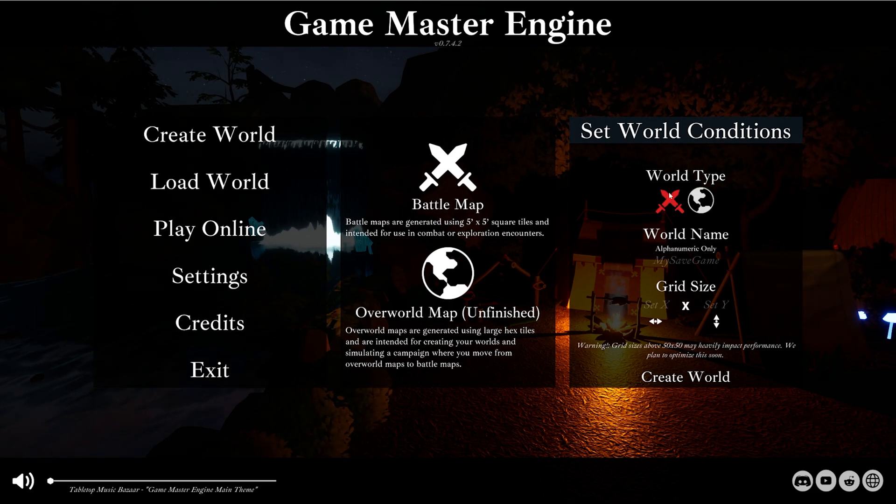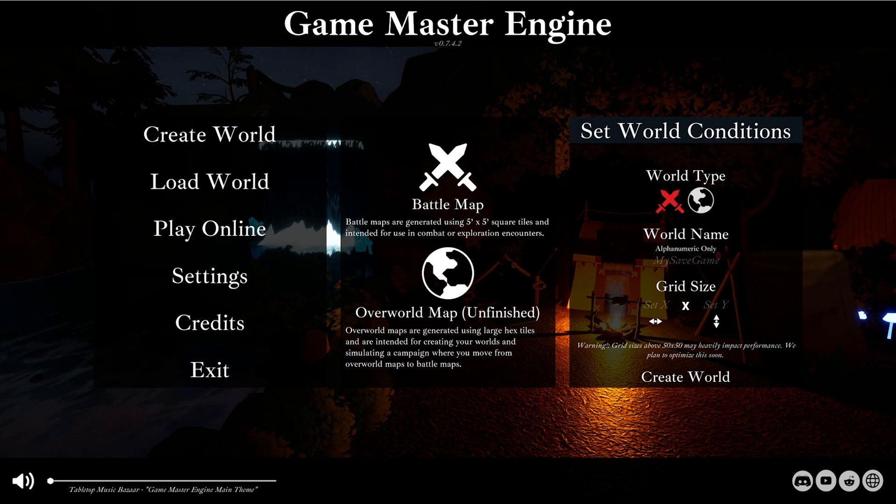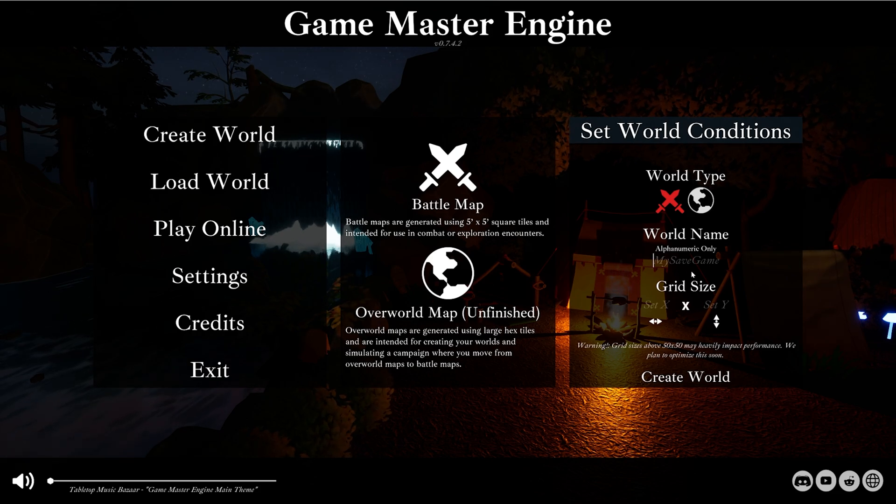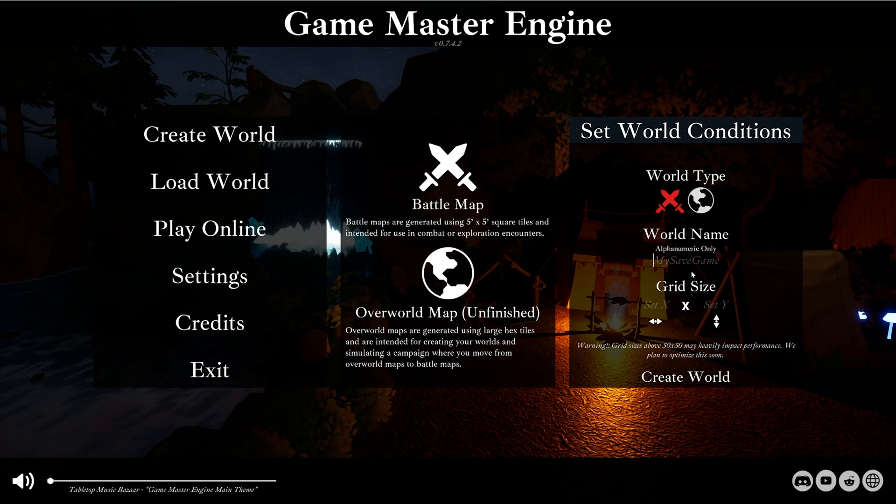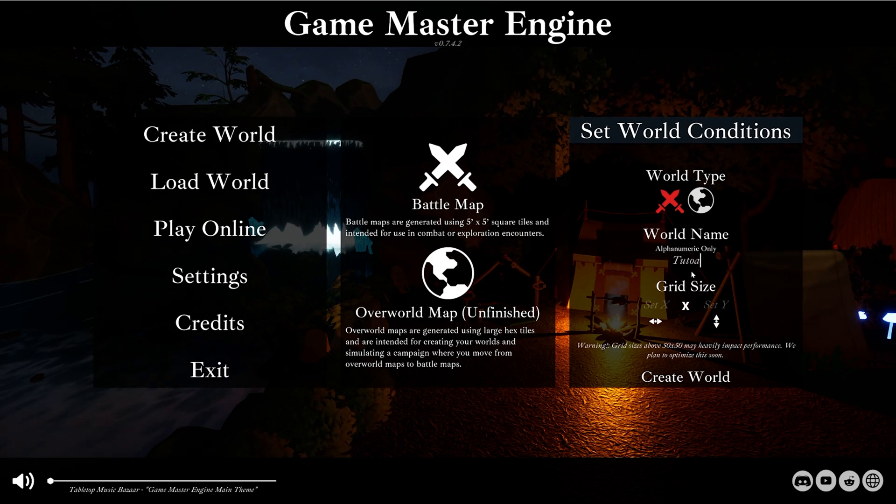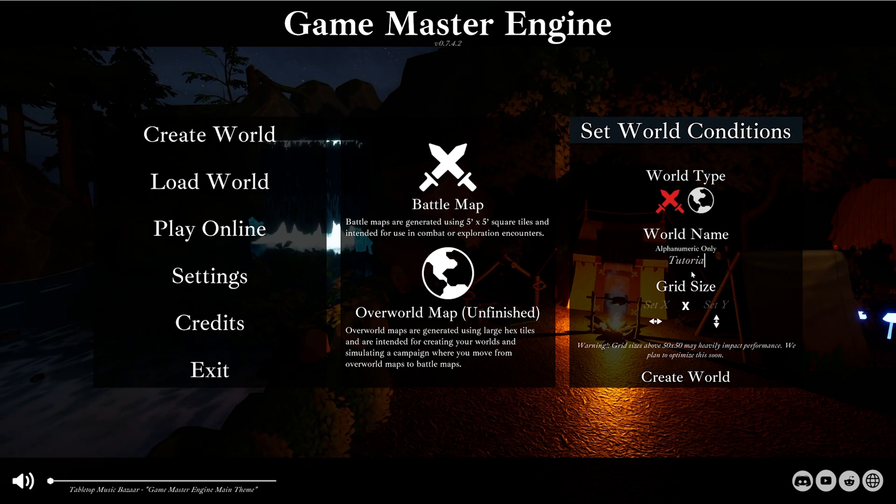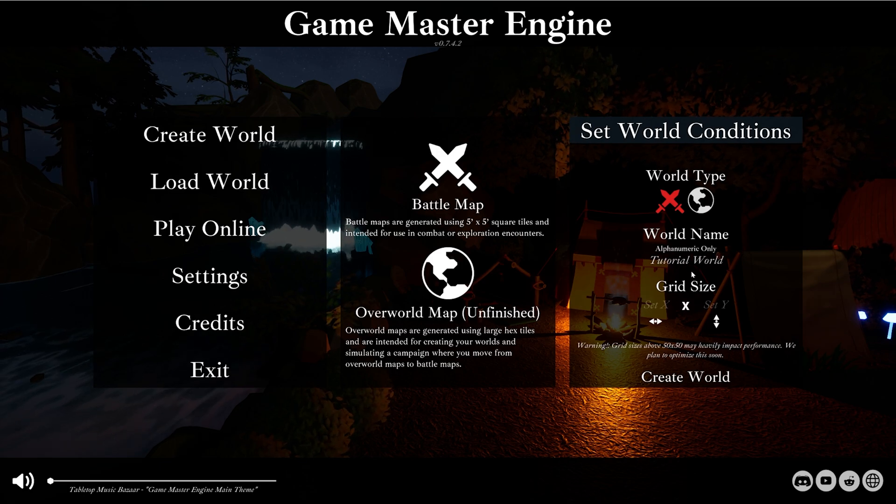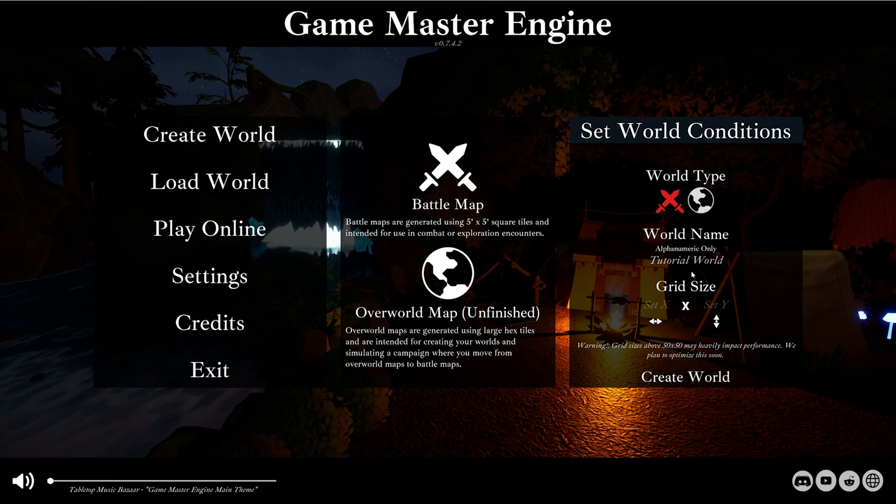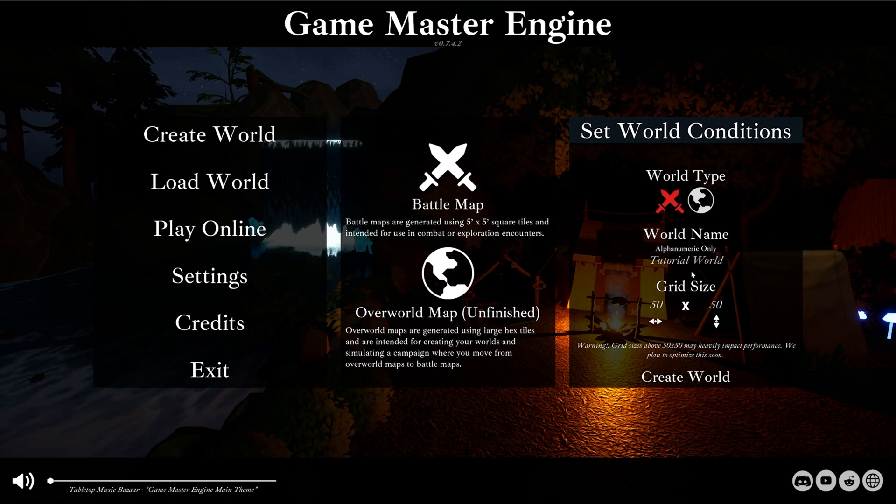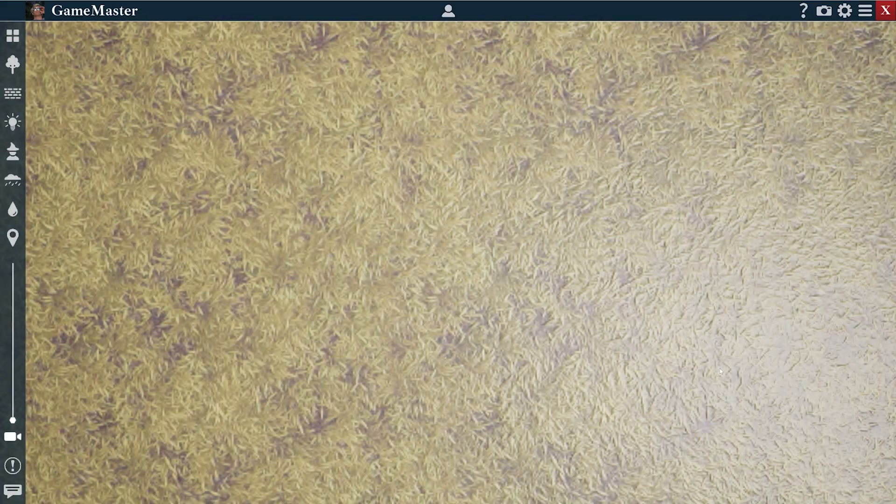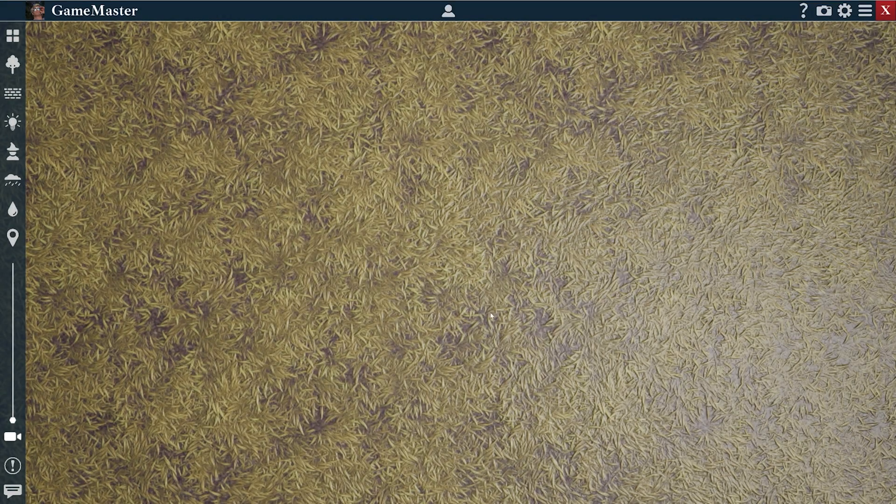So this is where you'd pick between the two. Again, we'll start with battle map. I'm gonna call it tutorial world. We're gonna do 50 by 50 for grid size. We'll go ahead and create world, and we're in.